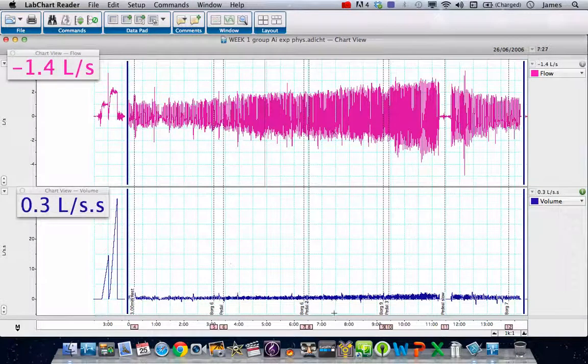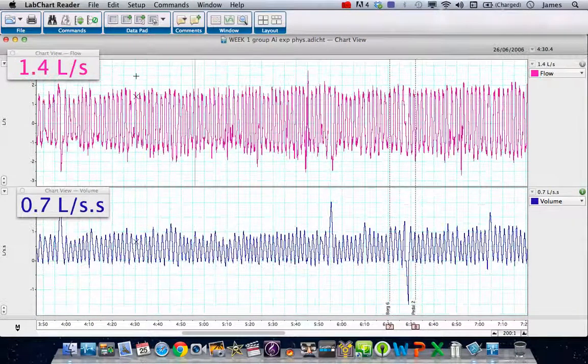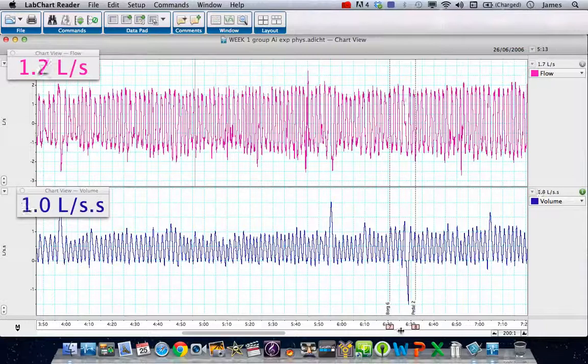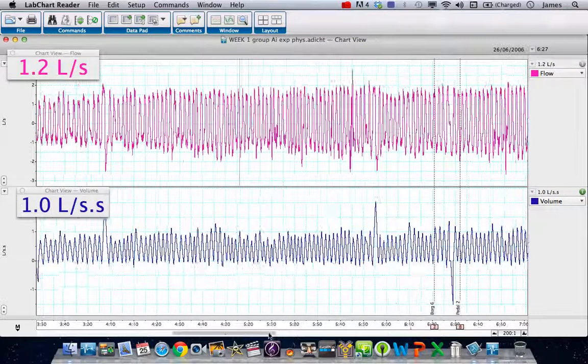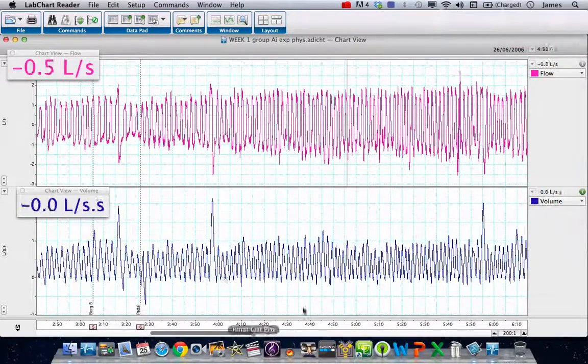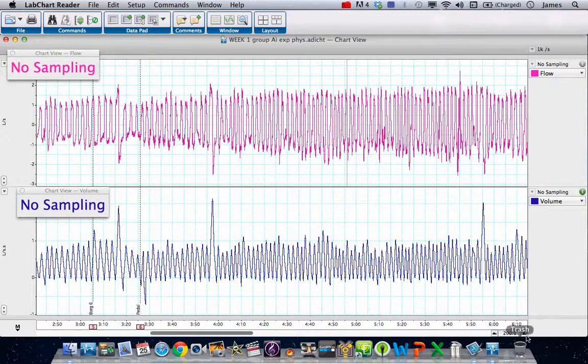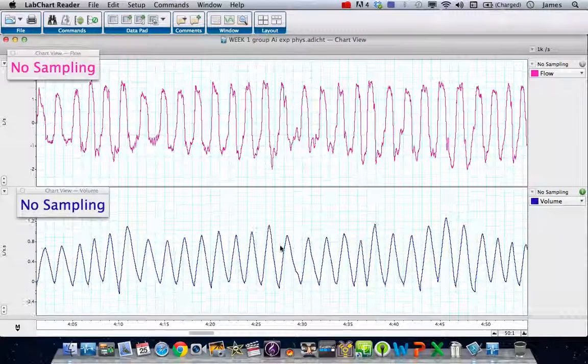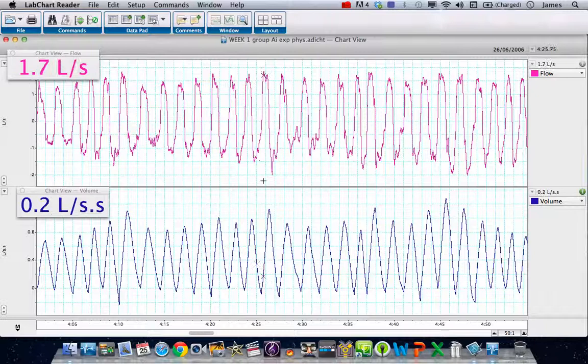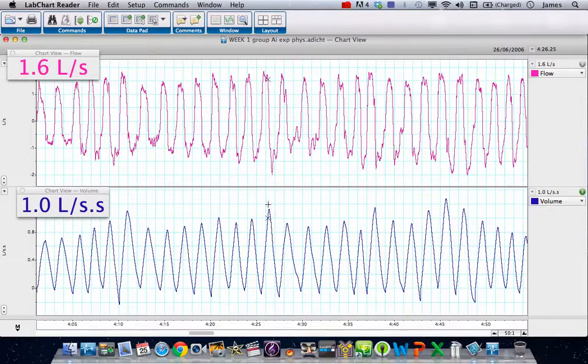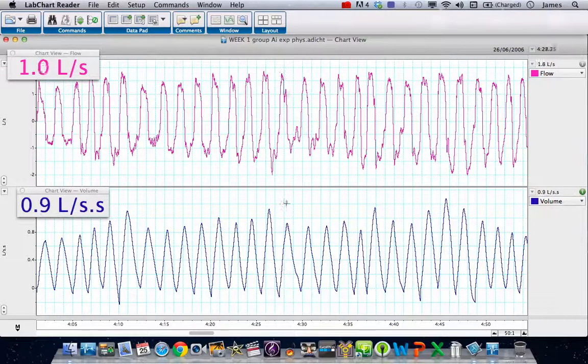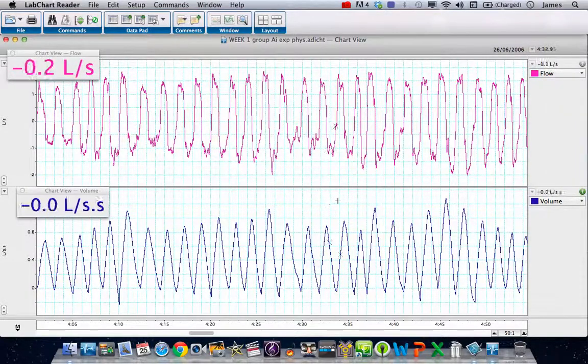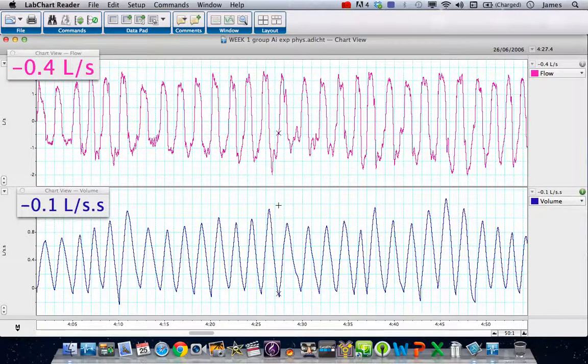Let's zoom in a little bit on the data and the software will expand it for us. You can see now that we've got on the bottom here the integral showing volume. If I zoom in during each respiratory cycle, you can see that there was a volume of gas moved—one liter, 0.9 liters, 0.9 liters, 0.7 liters, et cetera.